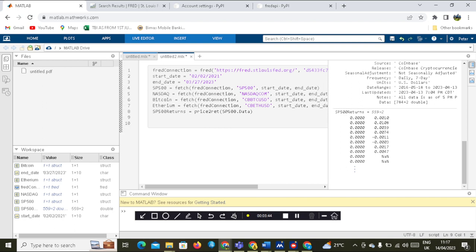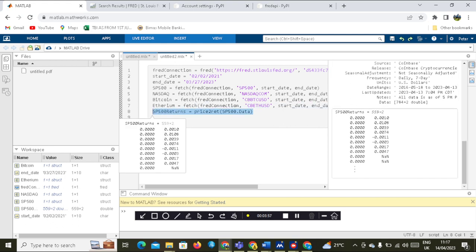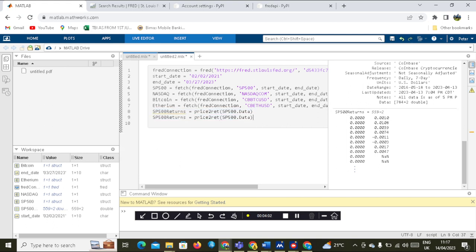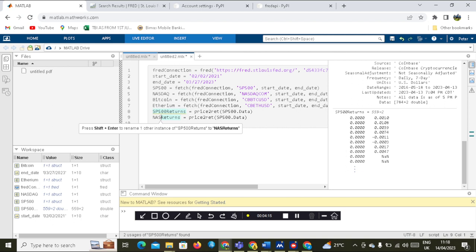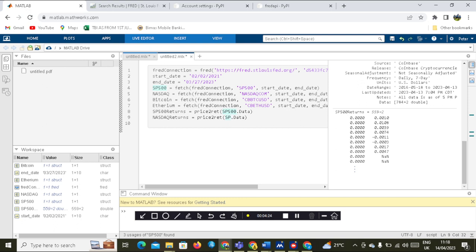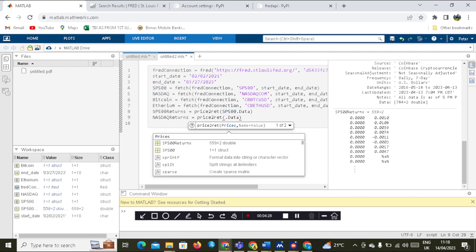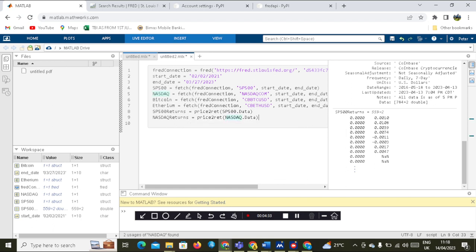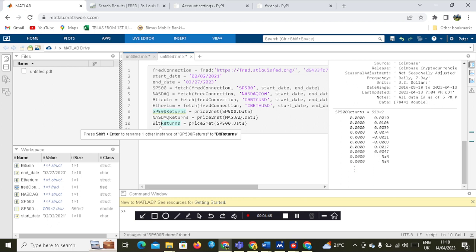Next we have NASDAQ — copy and paste the command for NASDAQ. Then we go on to Bitcoin, and you can see the returns are generated.